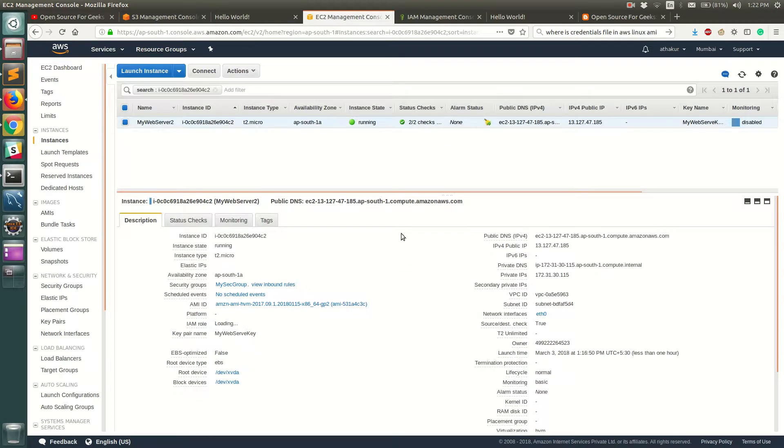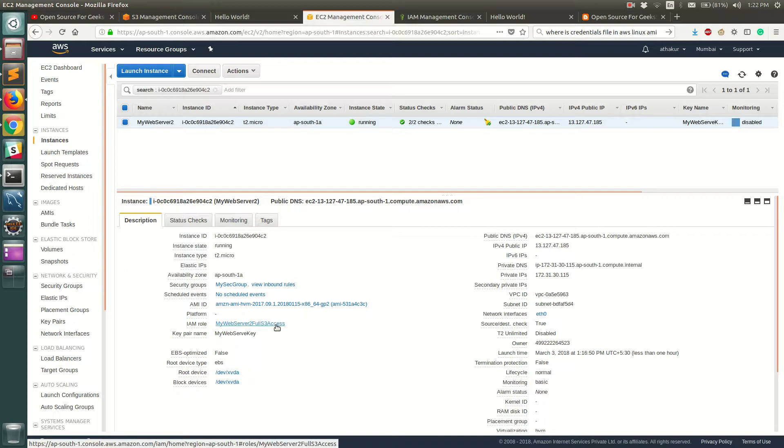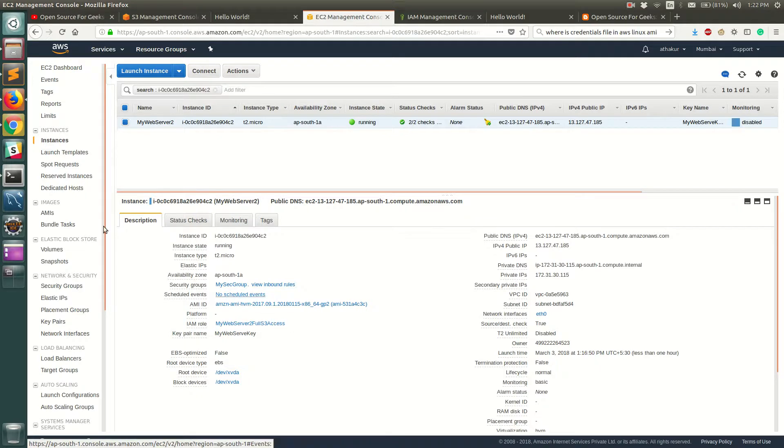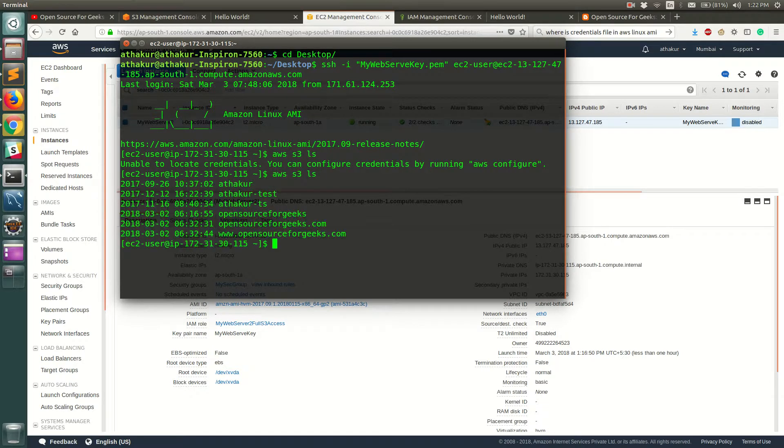So you can see right over here that IAM role is now attached. So earlier this used to take time and needed EC2 instance reboot, but from the latest changes this is instantaneous. So if you go ahead and try the same command again, you can see that the command works right away.